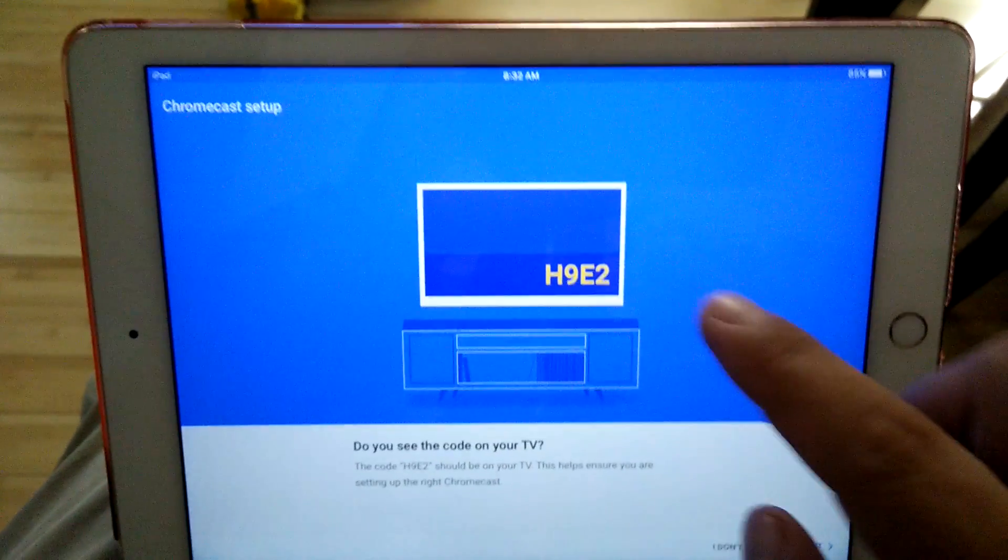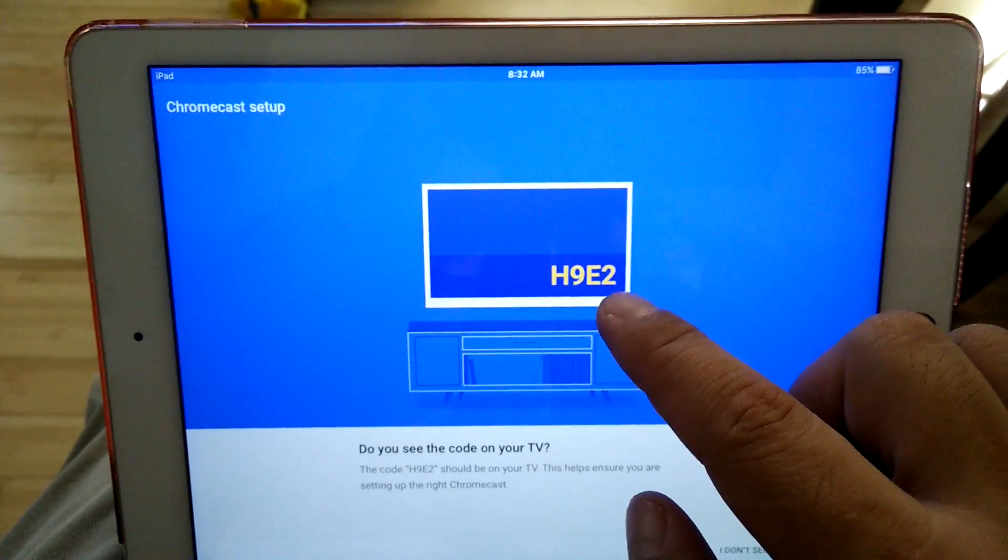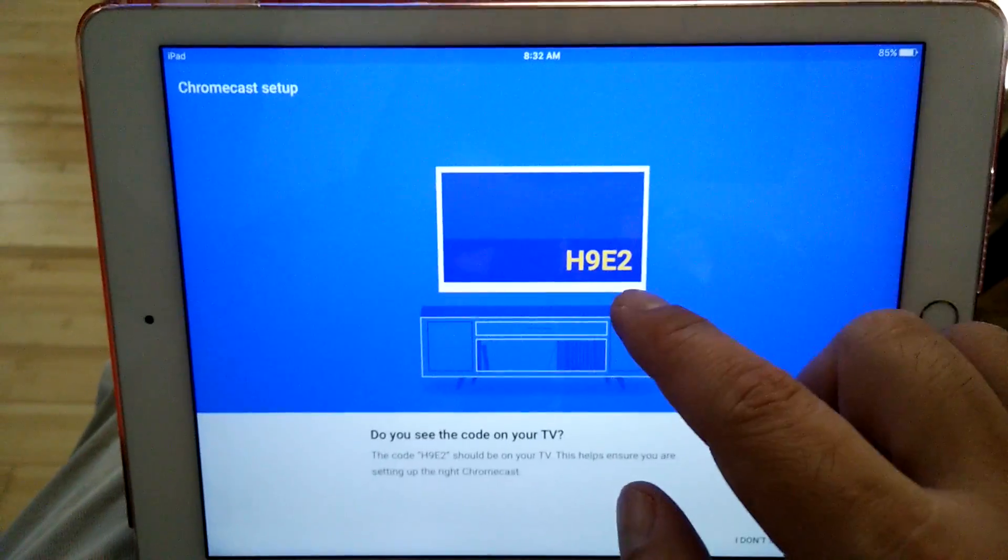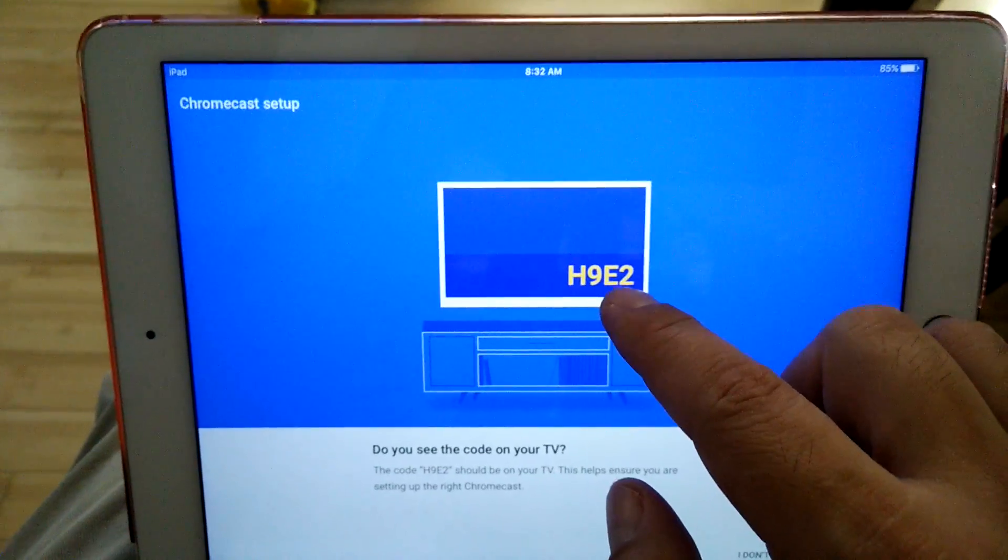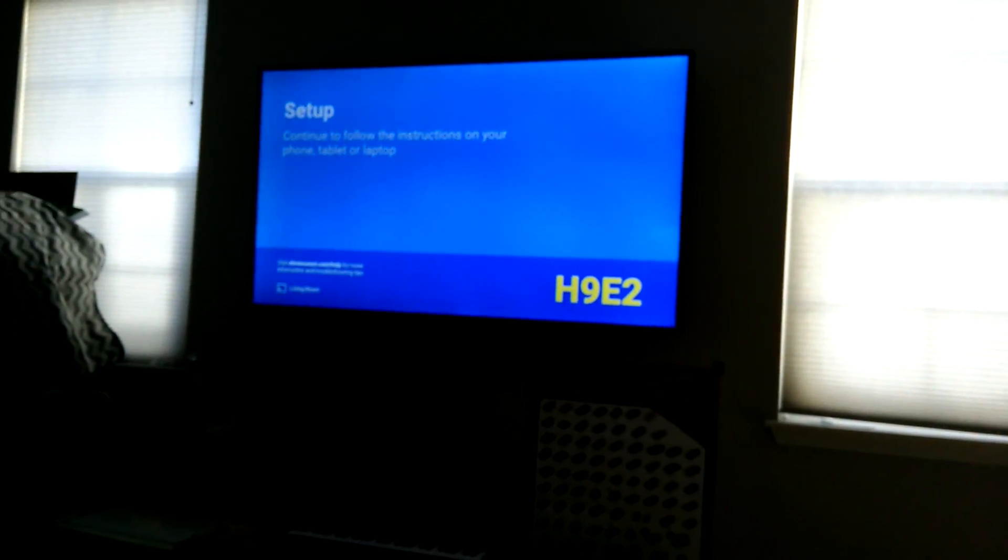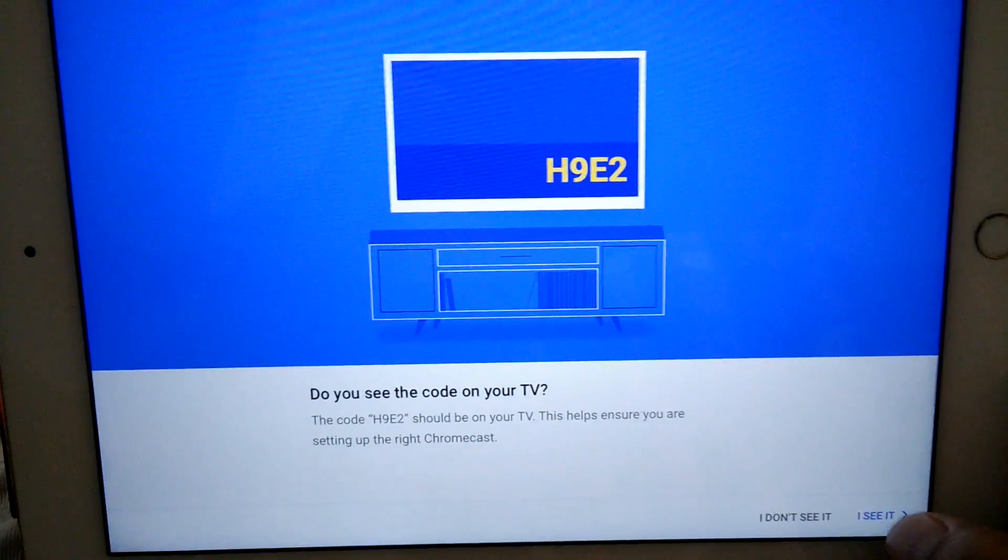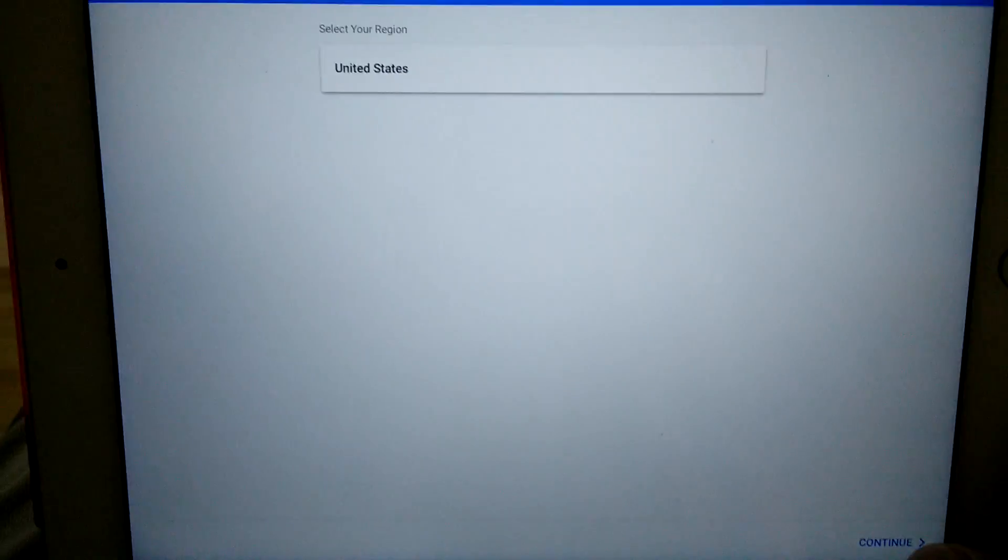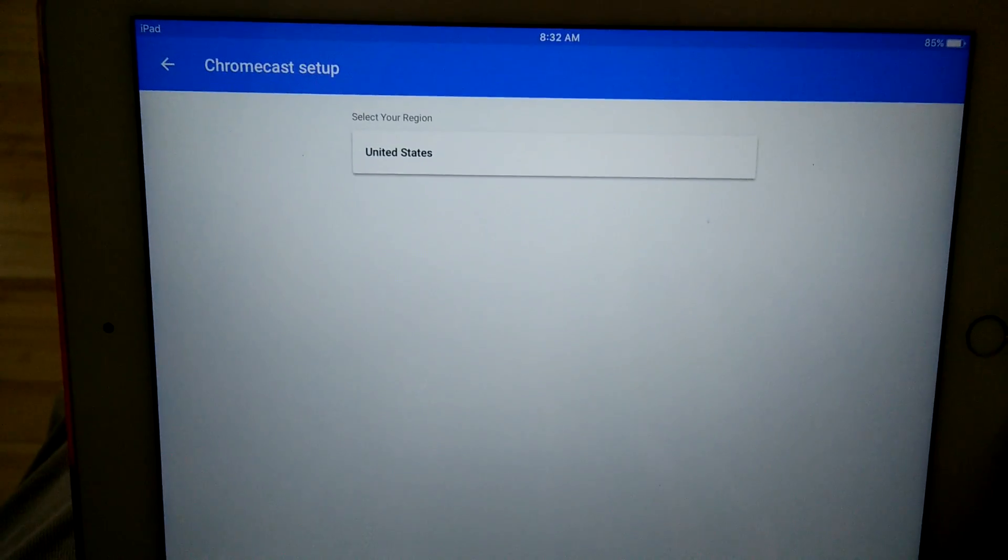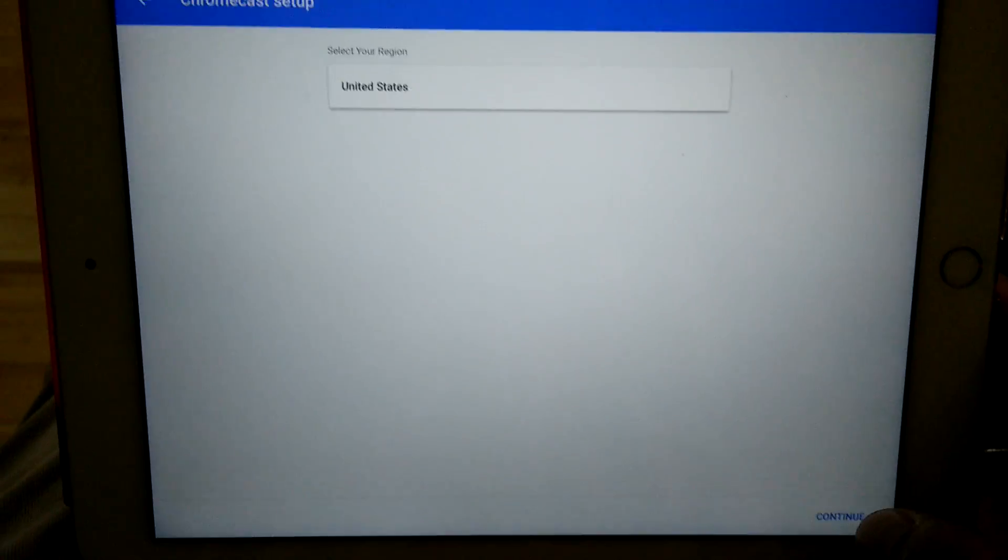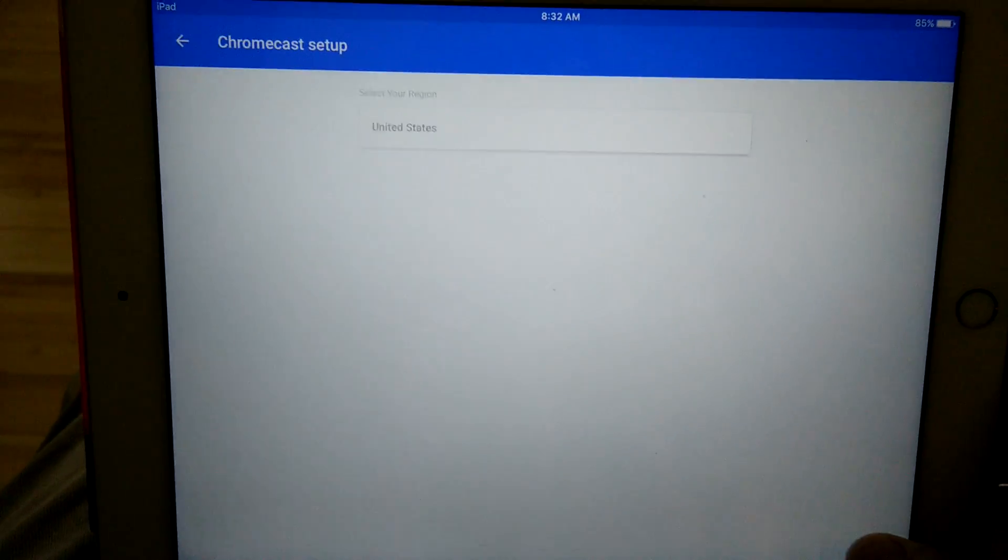And then you need to check to see that your code on here is the same thing that's on your TV. And so I can click I see it.